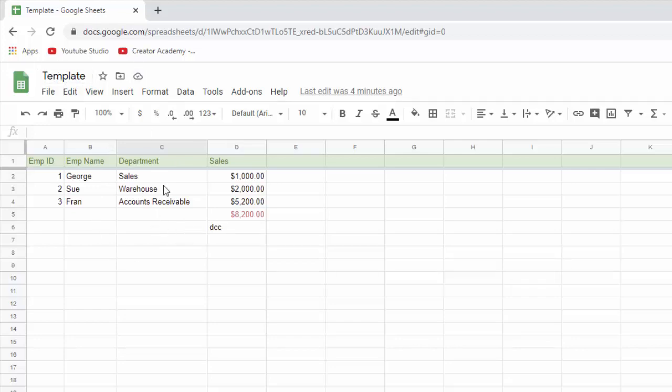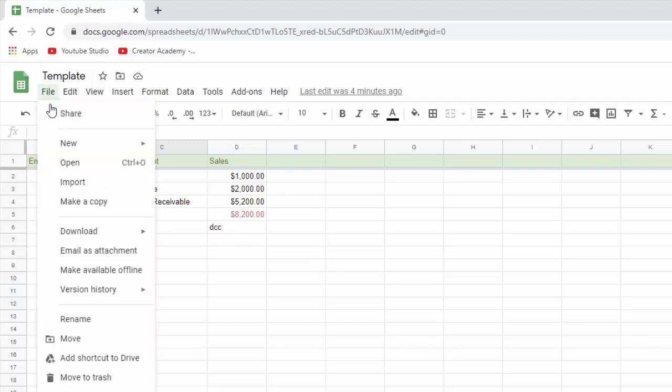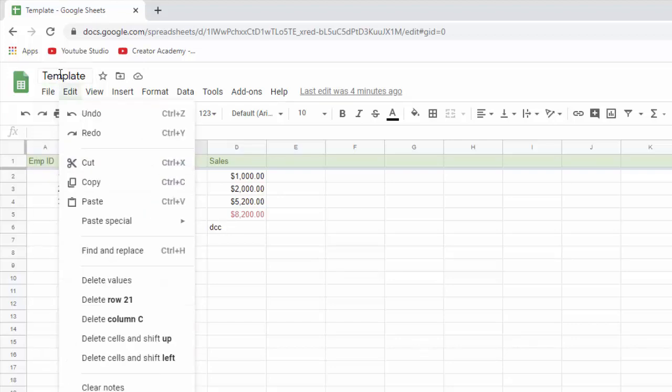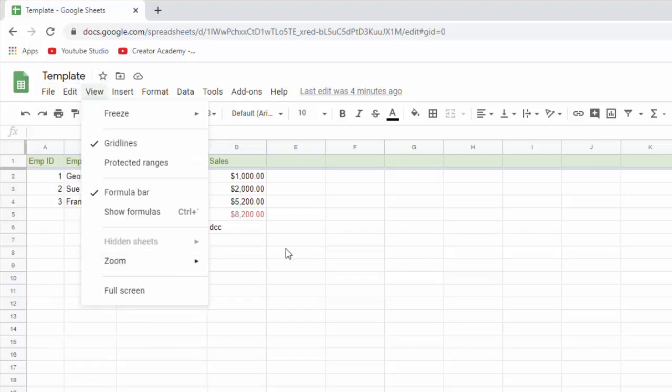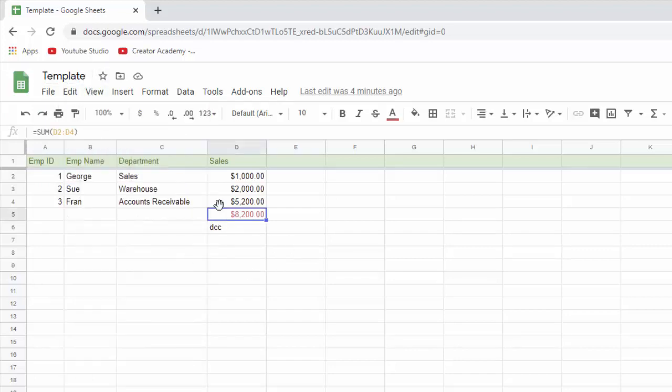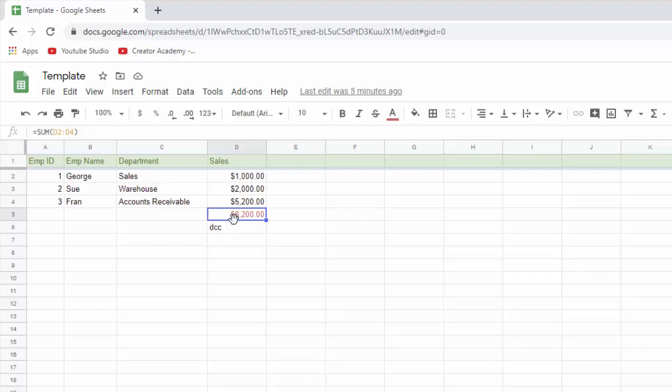In Excel, you would go into this template, you would open this template, you would start doing your edits here, and then you would go to file and save as, and you would save it as March sales or whatever. You can't do that here. Once you start to do edits on your template, you're changing your template because it's saving it constantly.